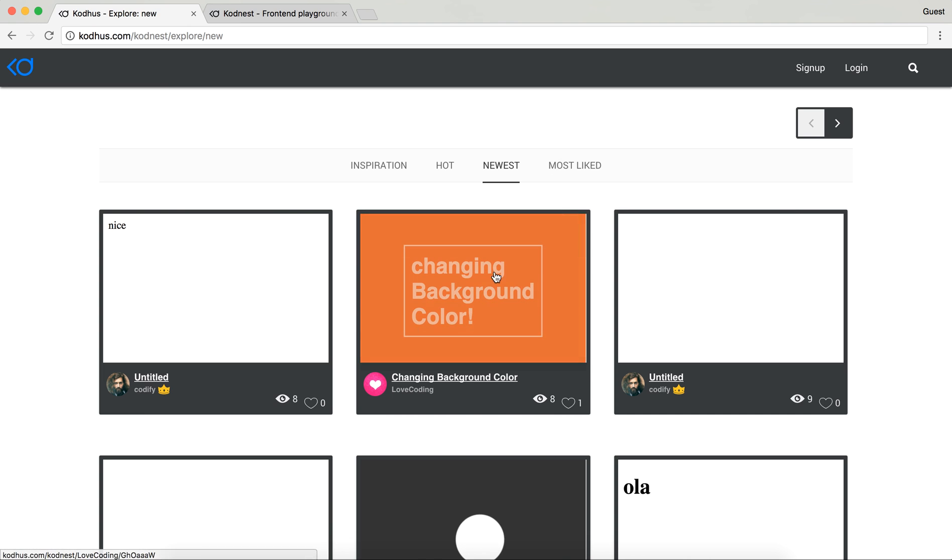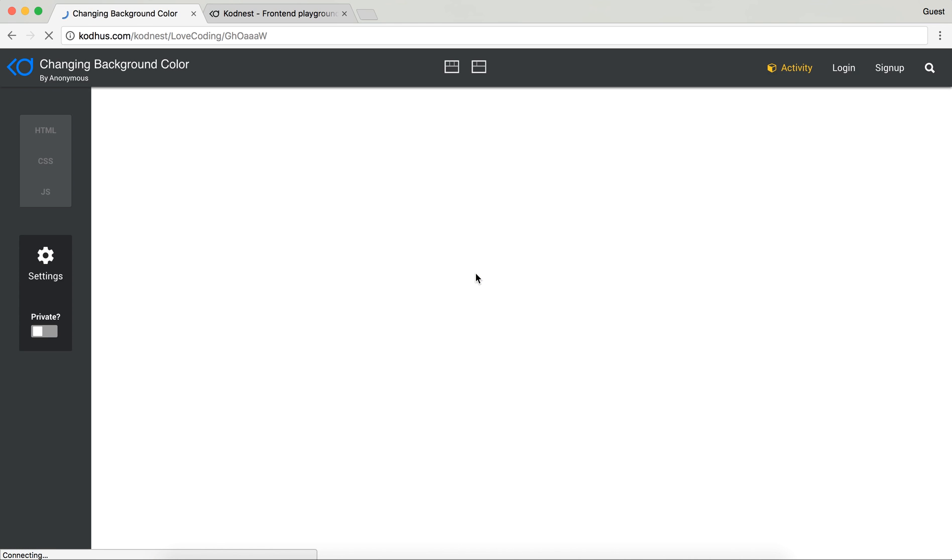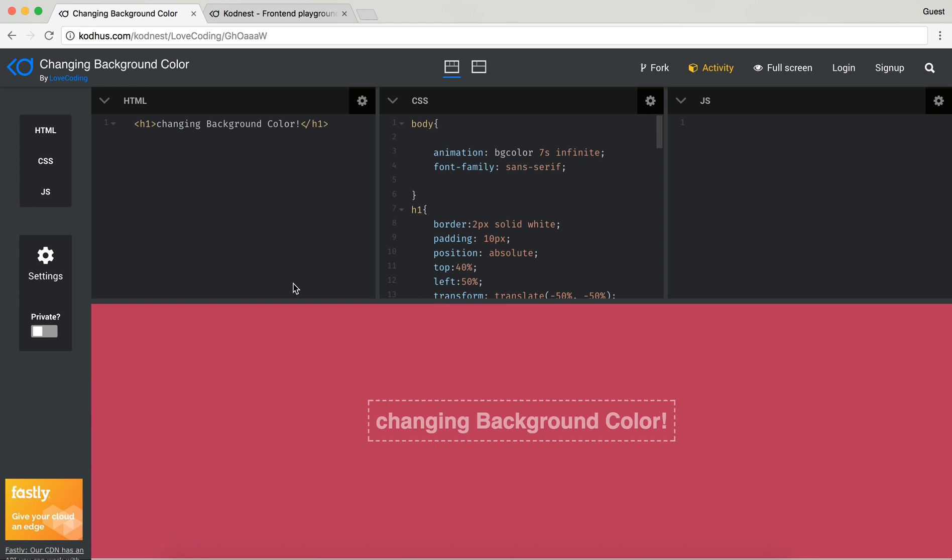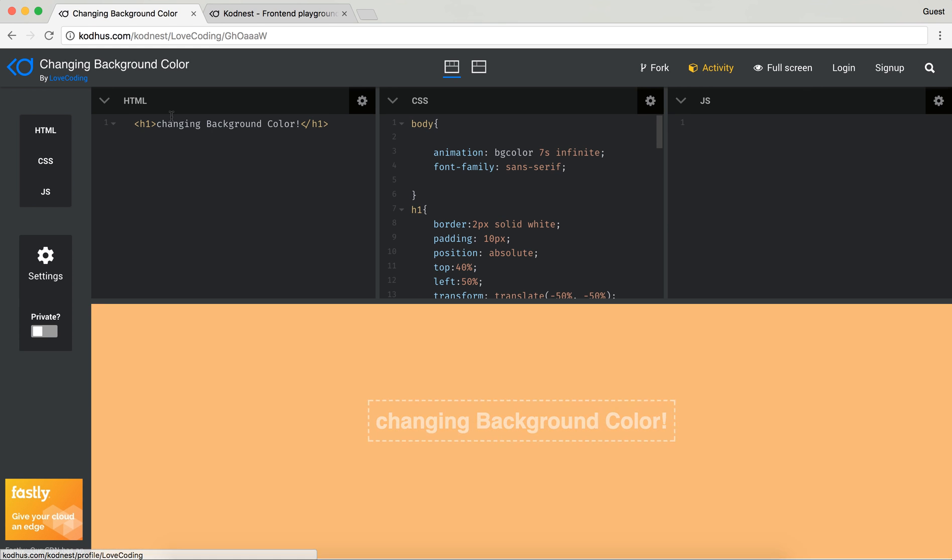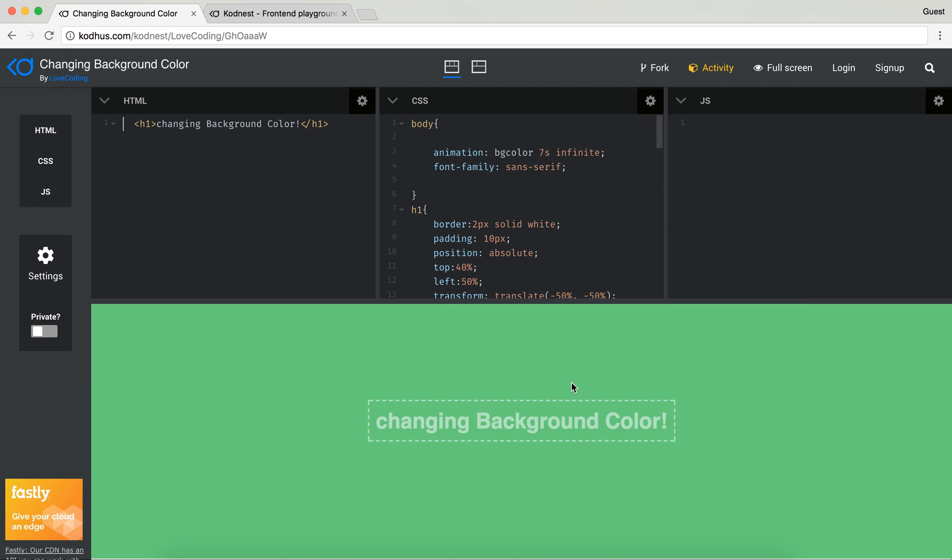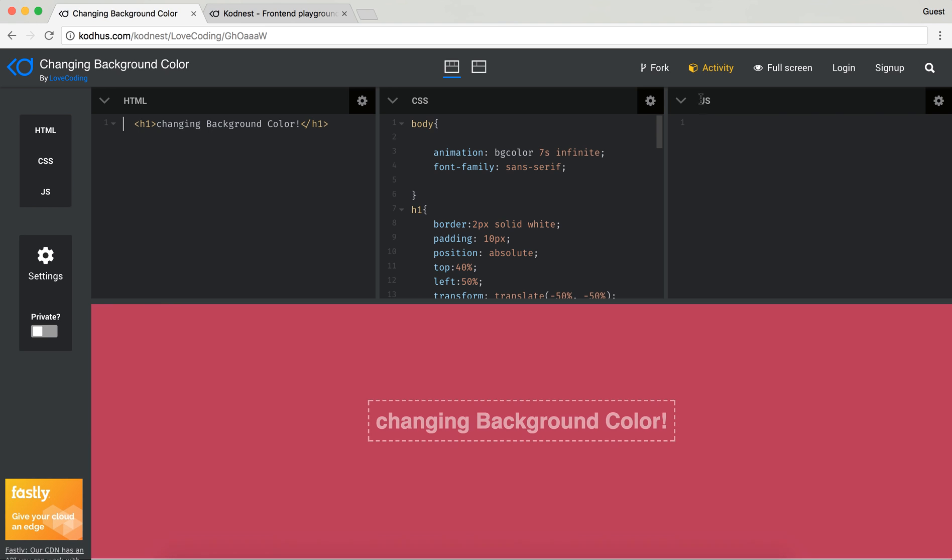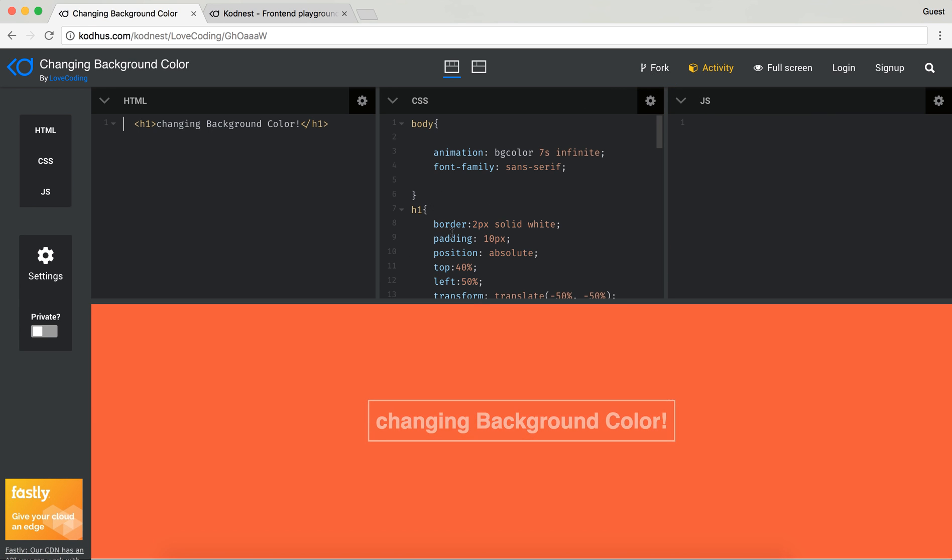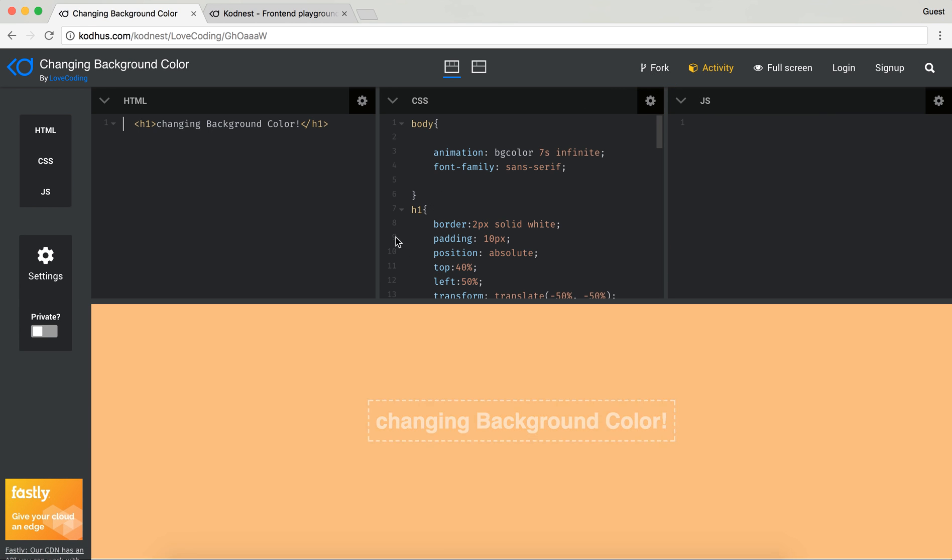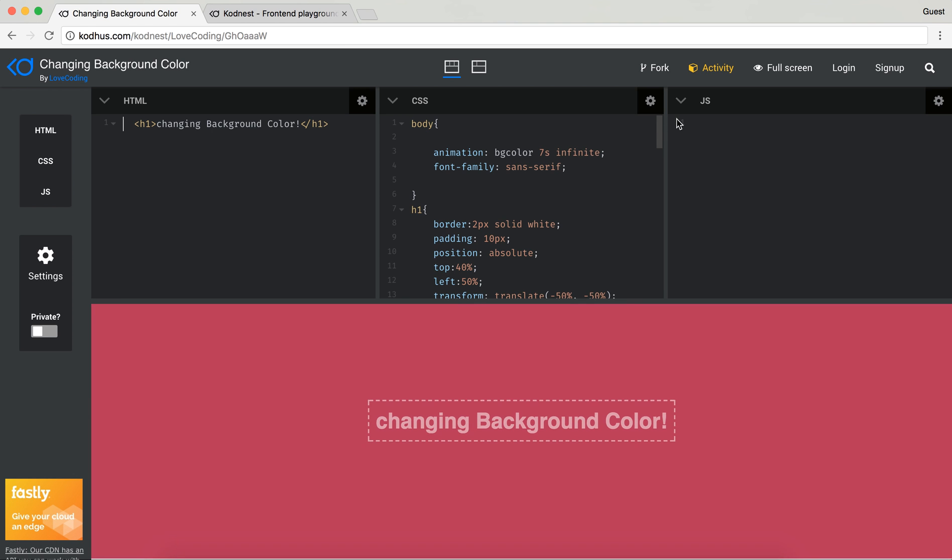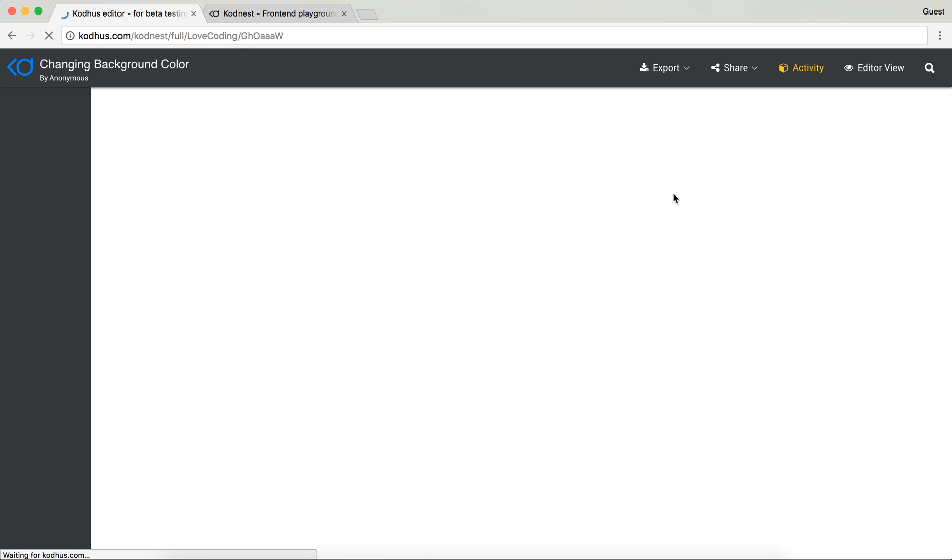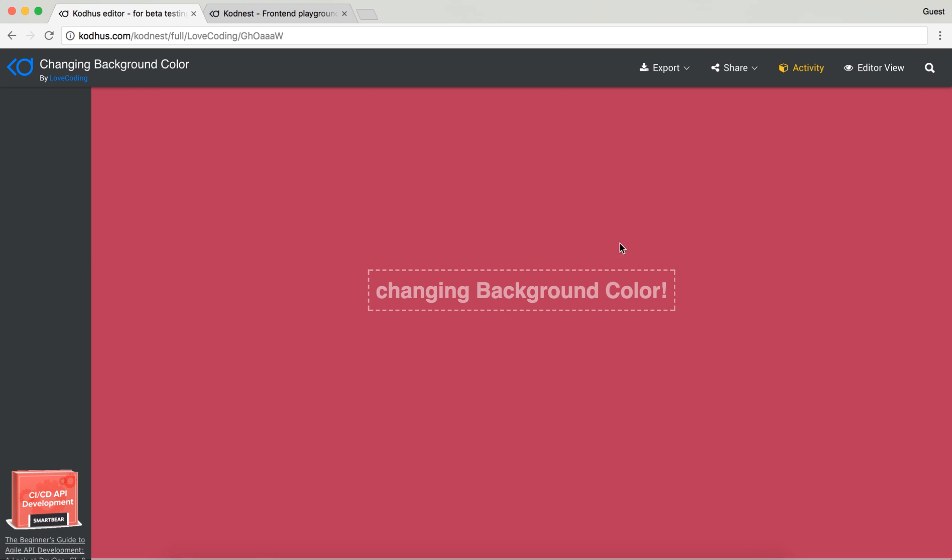So for example you can take a look at this Changing Background that is done by our user Love Coding. It's pretty cool. And then one thing we added: you can always fork this and start doing other stuff with it, maybe changing the code a little bit so that it's in your taste. And then the other thing is that you can obviously view it in full screen.